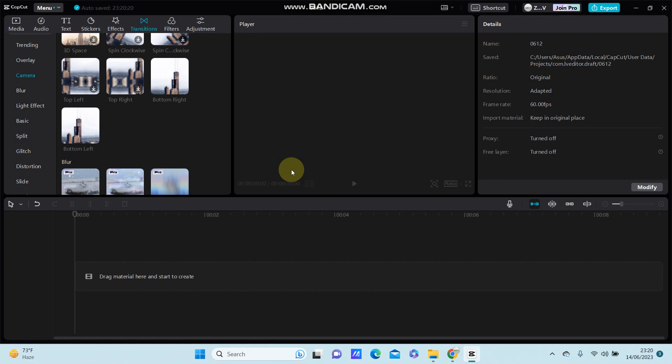Hello everyone, in this video I'm going to show you how you can make the swing blur transition in CapCut PC.